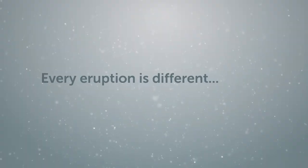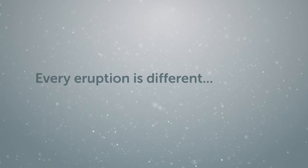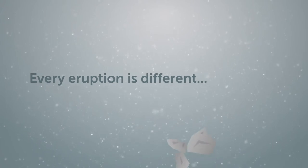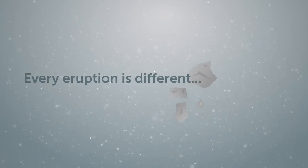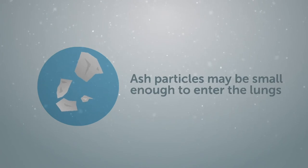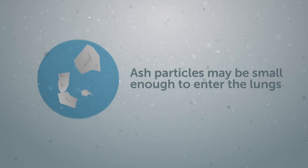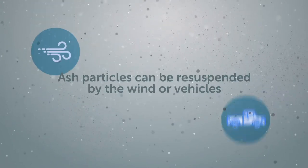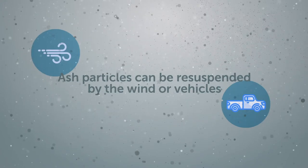Every eruption is different from the size of the eruption to the size of the ash particles, which may be small enough to enter the lungs as they are falling or if ash is resuspended by the wind or vehicles.